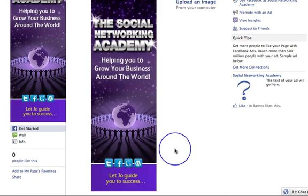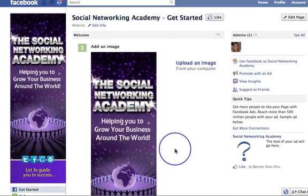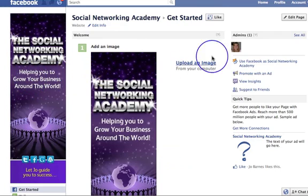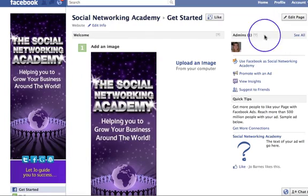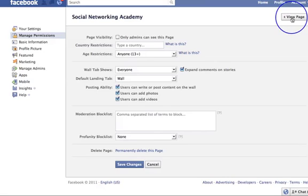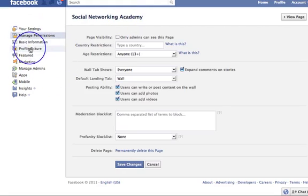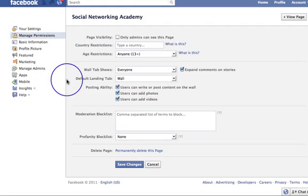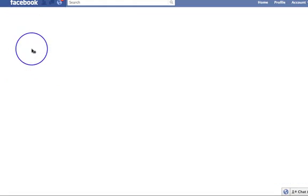Those are all the different customization options. What I actually want to do now is go straight over to Edit Page. We've uploaded our image, and before doing anything else — I don't want to market it yet — I want to click on Edit Page up here. In the next videos we're going to go through all of those settings.